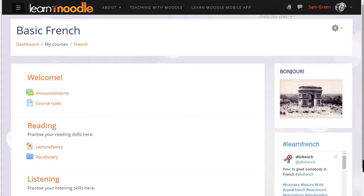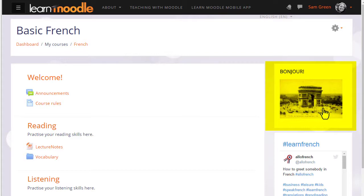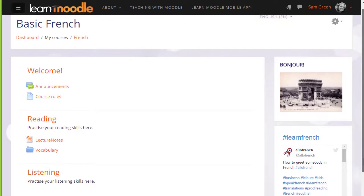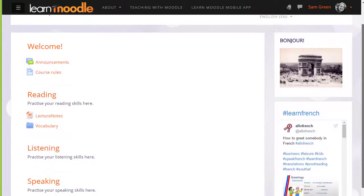You can add more than one block as you see here where we have, for instance, an image of the Arc de Triomphe in Paris which links to a website of Paris Tourism and we have tweets from a Twitter hashtag.